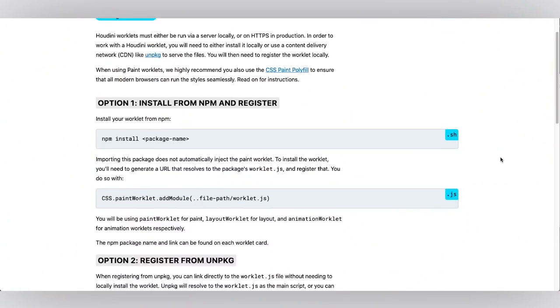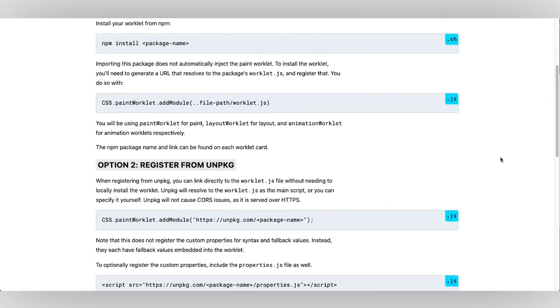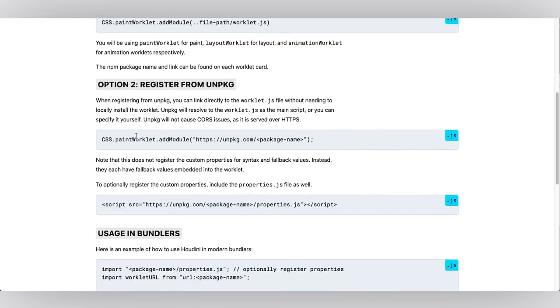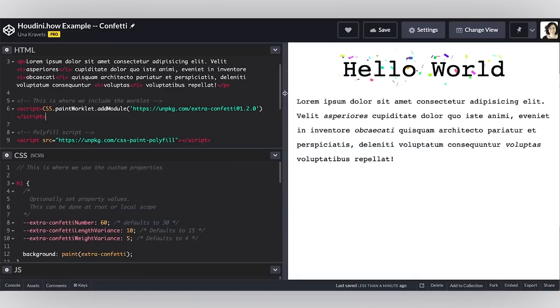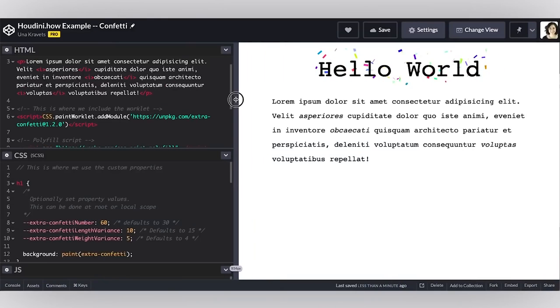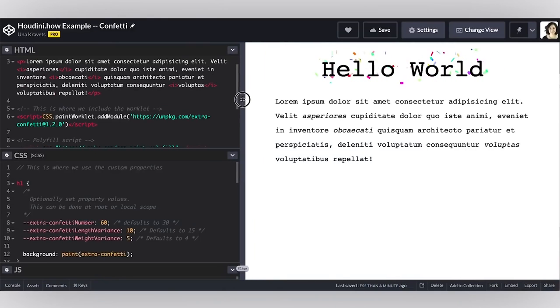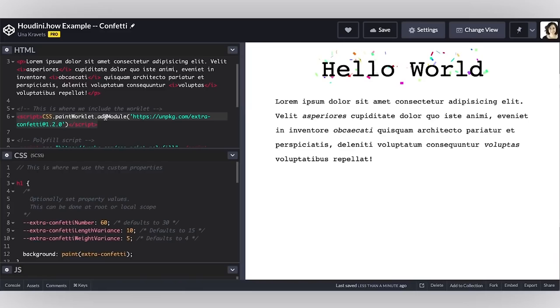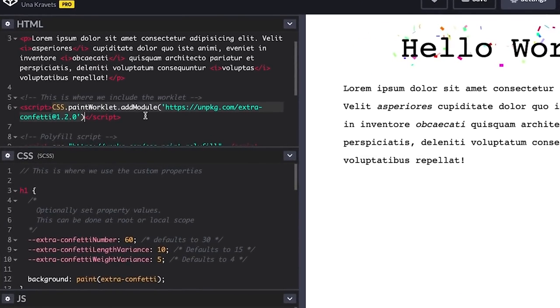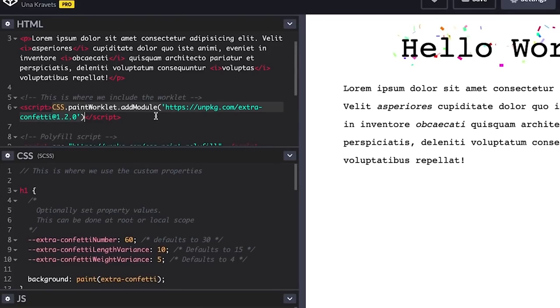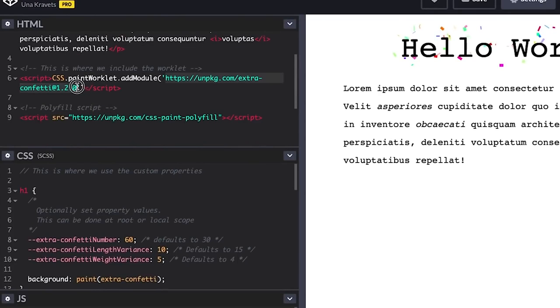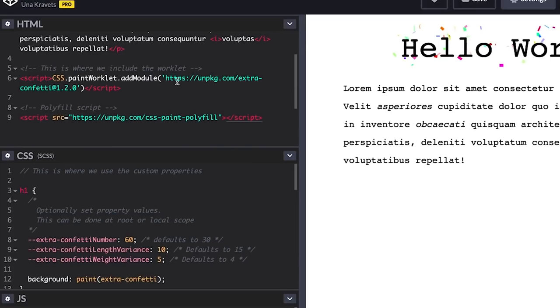To quickly get started with a prototype, we recommend using unpackage, so just calling the paint worklet directly and registering it to your application. But when you're using it in production environments, you'll likely want to manage the worklet in your file system. Here we have just in a CodePen, this example with the confetti worklet. This is called extra confetti. What I'm doing is I'm directly adding it to my system with CSS.paintWorklet.addModule, and I'm getting this CDN link. I'm also including the polyfill script and I'm using unpackage to manage that as well. This is just a really quick way to get started.